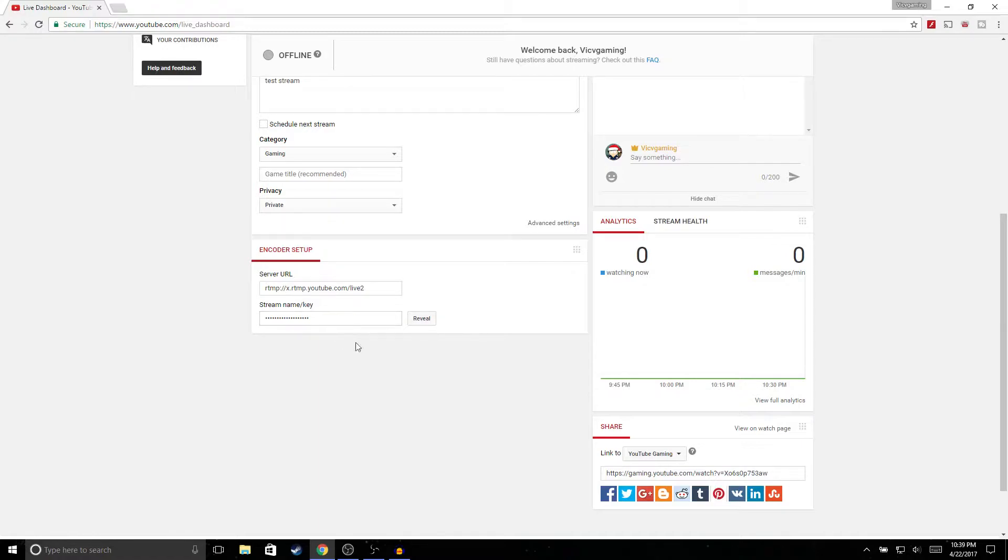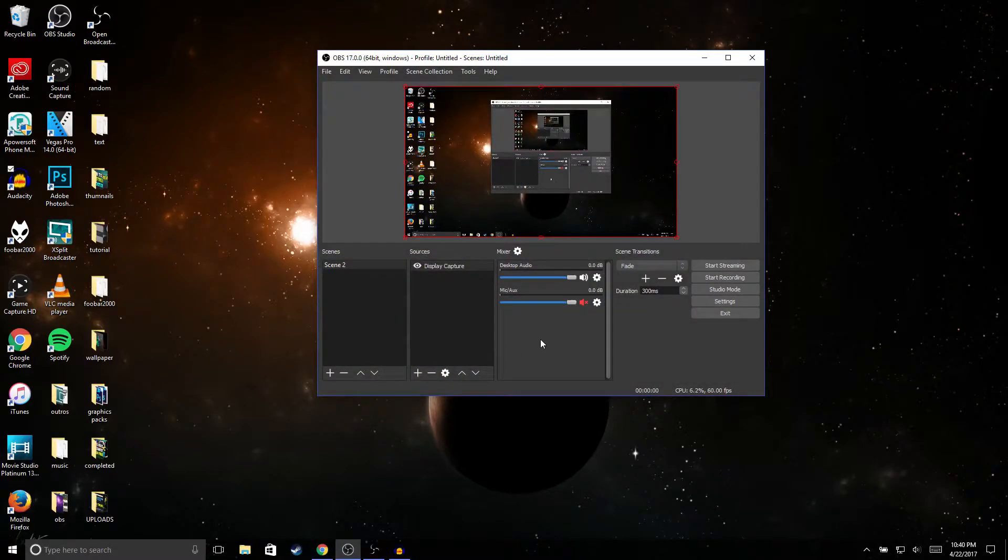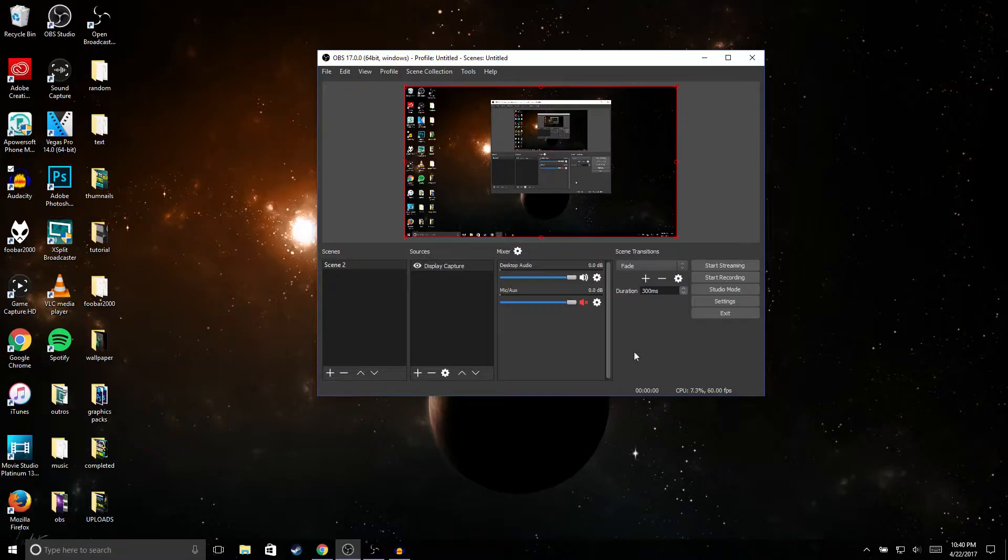Alright guys, so once you copy your stream key go ahead and open up OBS. If you guys don't have OBS I'm gonna leave a link in the description so that you guys could download it. But once you have OBS opened up, go ahead and go to settings and go to stream.